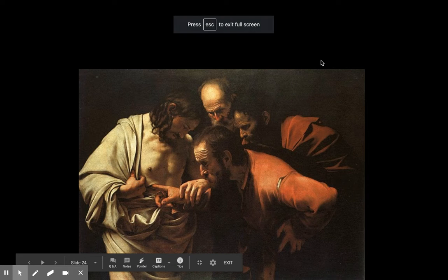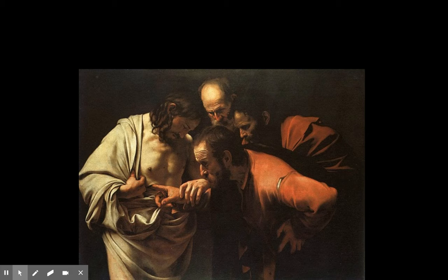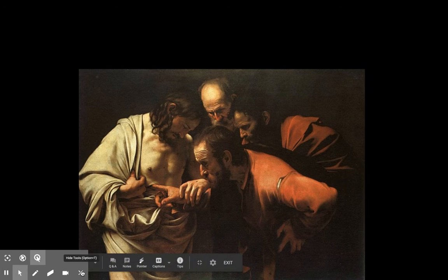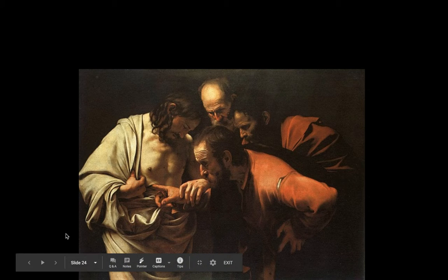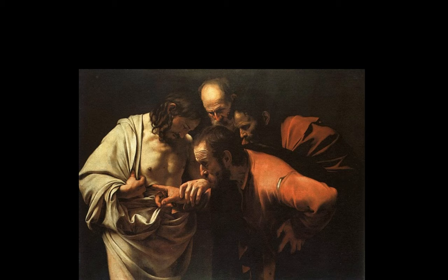All right, guys, here we go. Week six of Artists of the Week, week seven of school. We are looking at a strange image here — a guy sticking his finger in the side of another guy. What the heck's going on here? Let's hear the story about this, and I'll tell you more about the artist in a second.